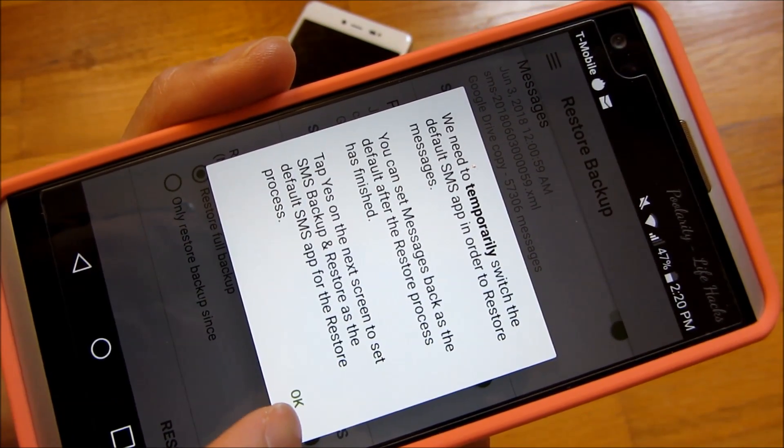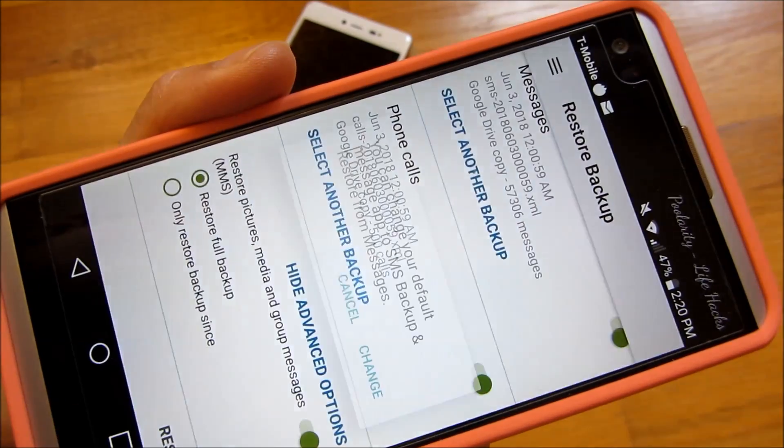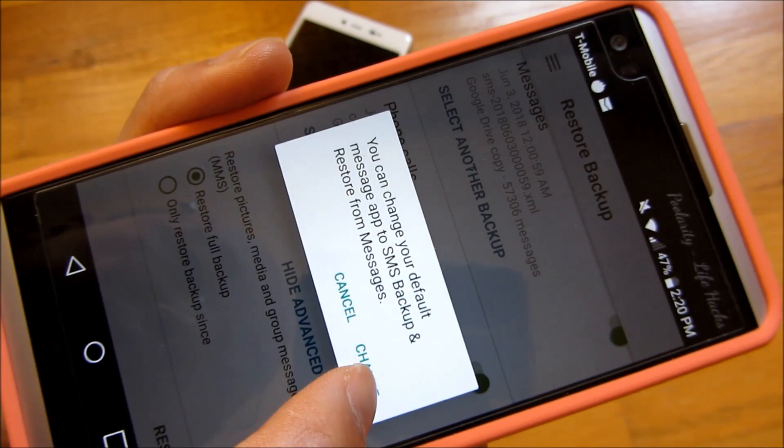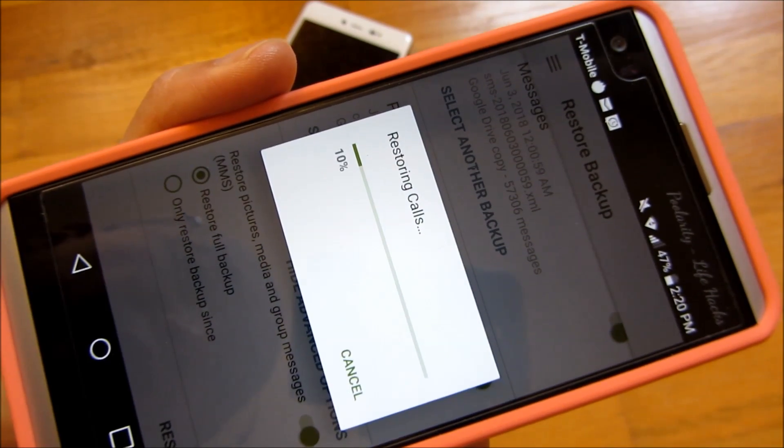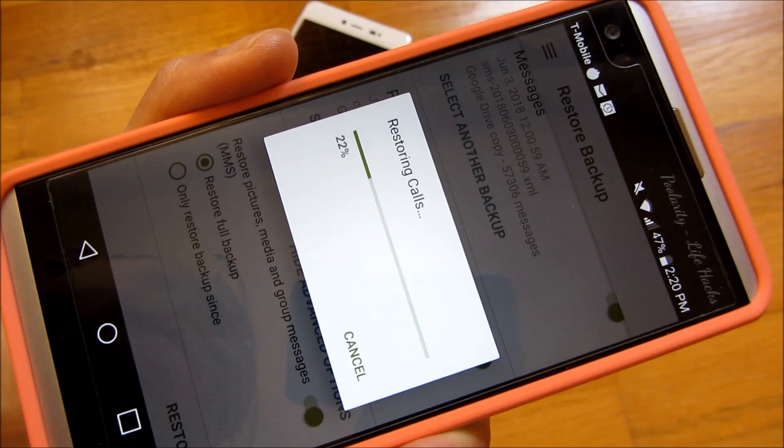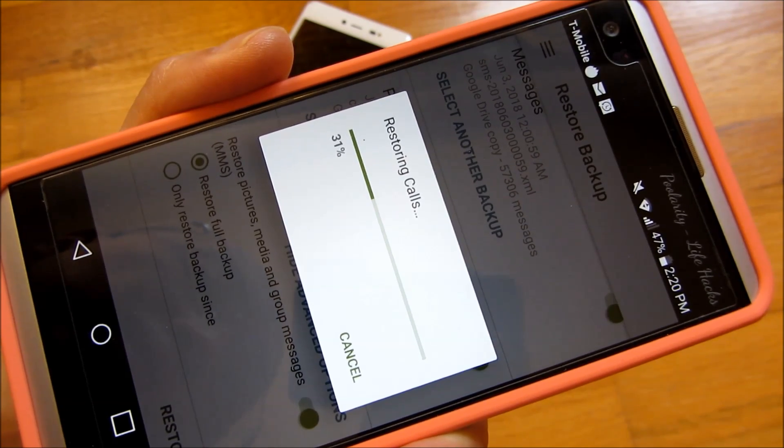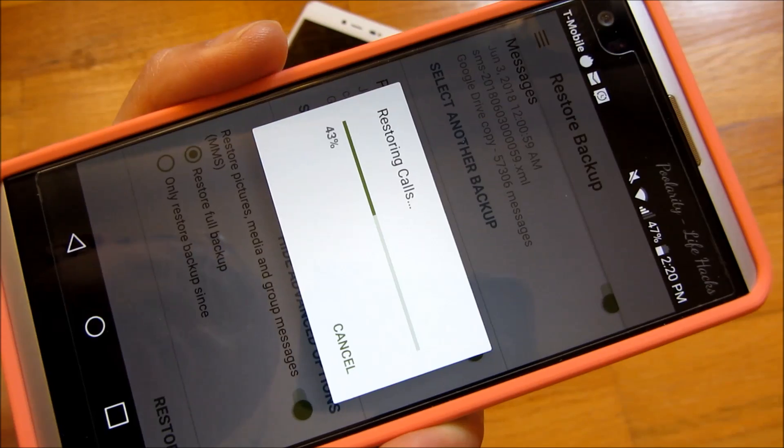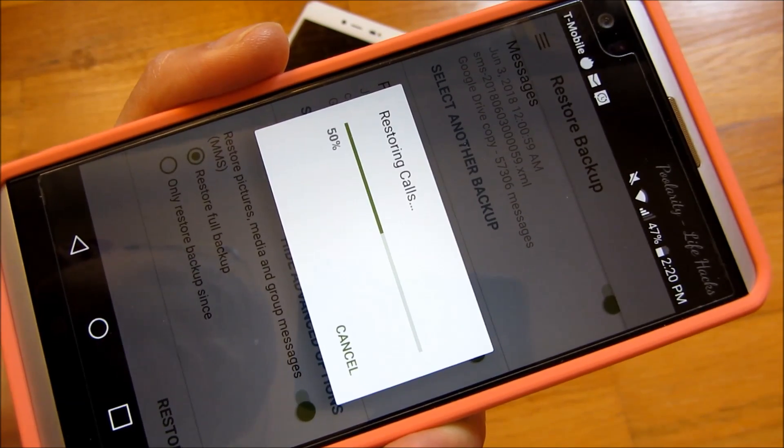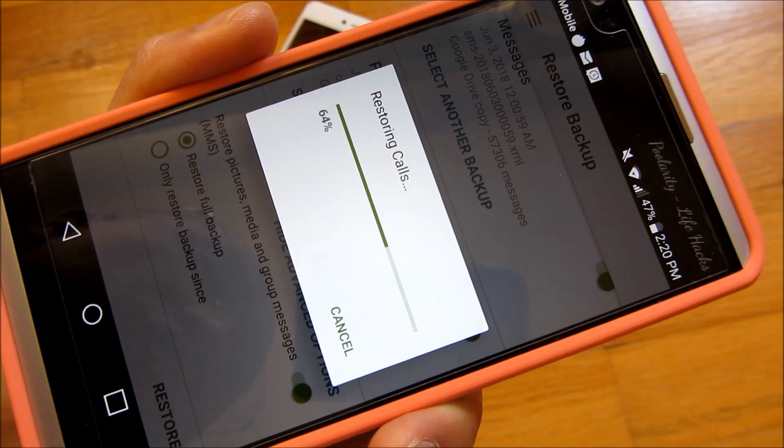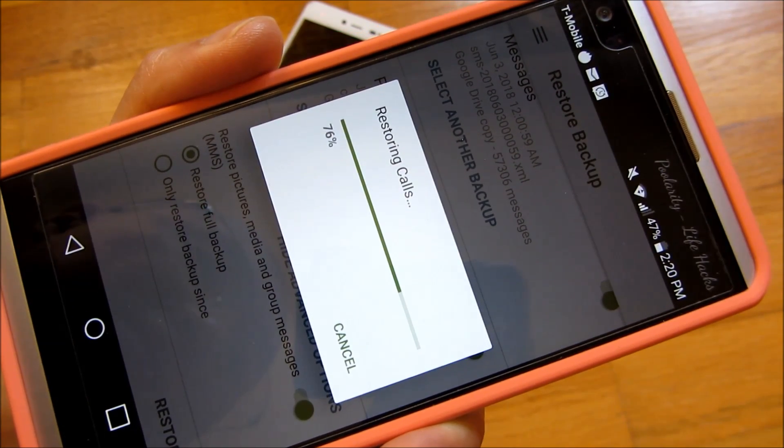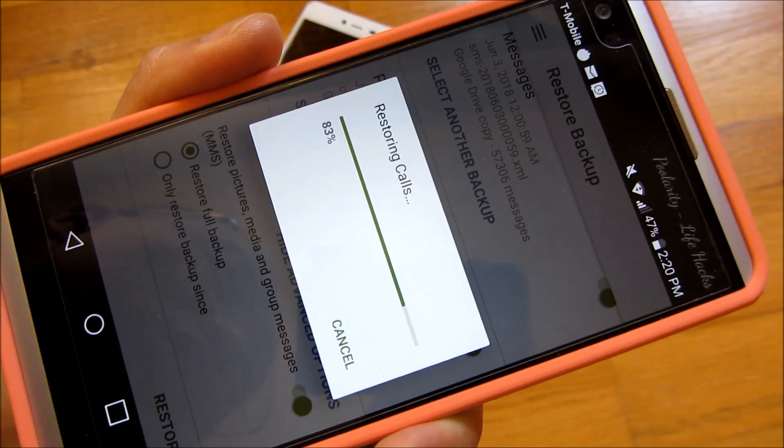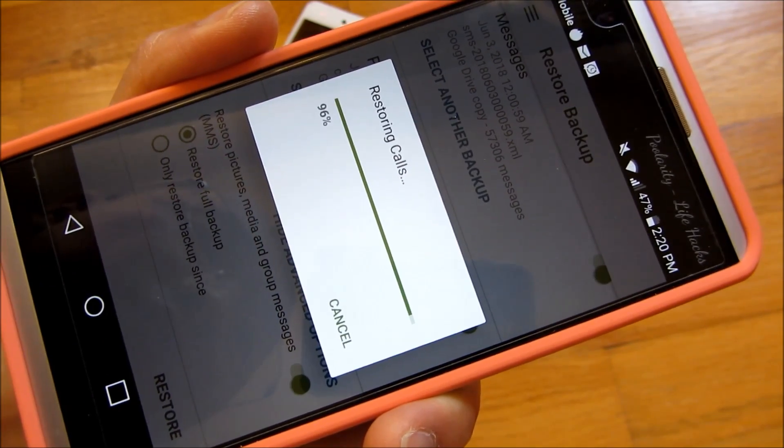And what it's going to do is now process the file. And you'll notice it's just restoring my calls there. And it doesn't really take all that long. It might, if you have a lot of text messages, it might take an hour. So, for example, I have 57,000 text messages. And that takes about 20 minutes to restore from the Google Drive.